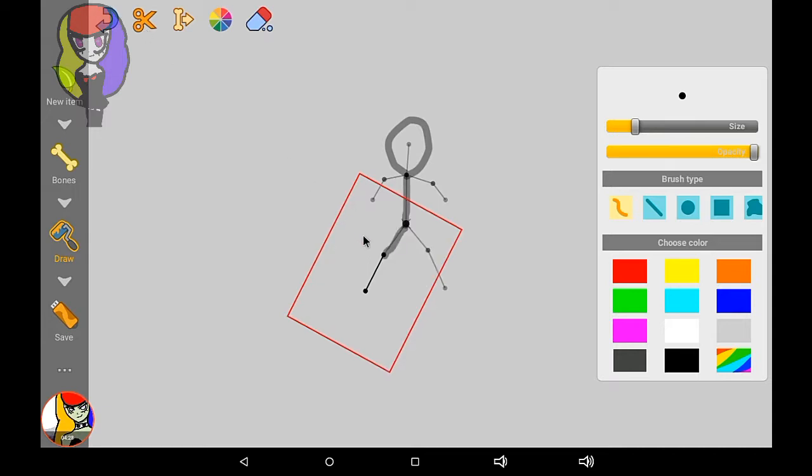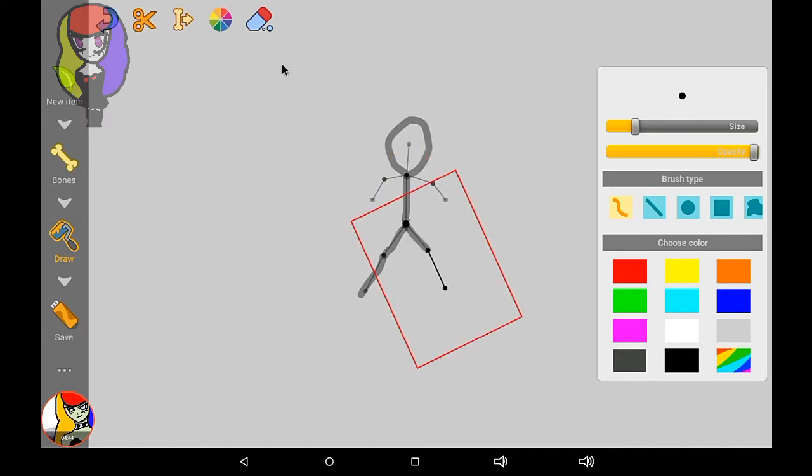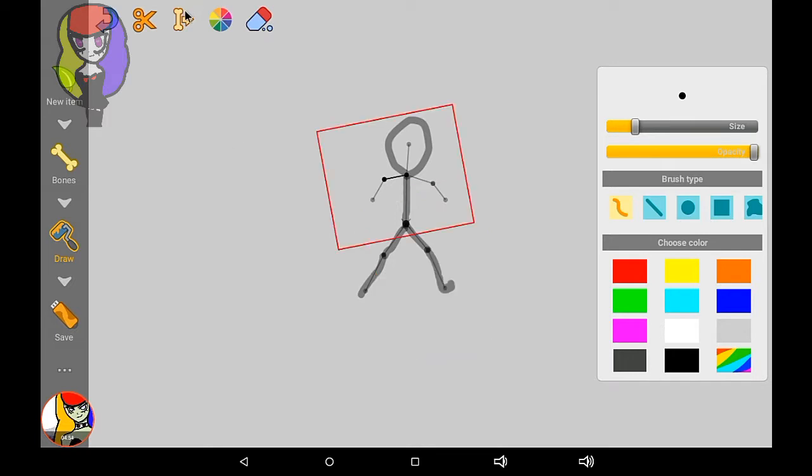That's your square. You cannot draw out of it. This is very important because I made this mistake back in 2014 when I was still beginning on this application. Now we're going to add some pointy boots.